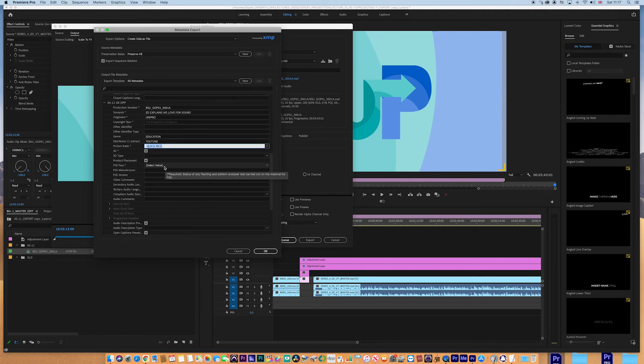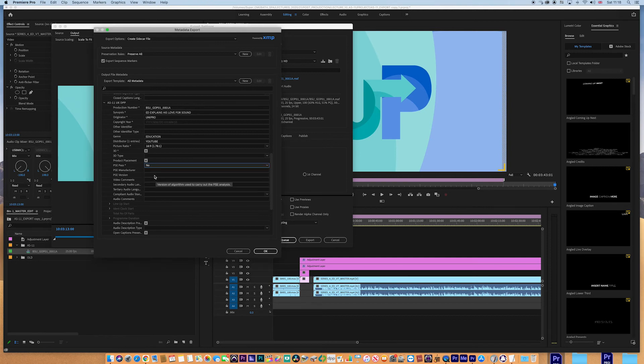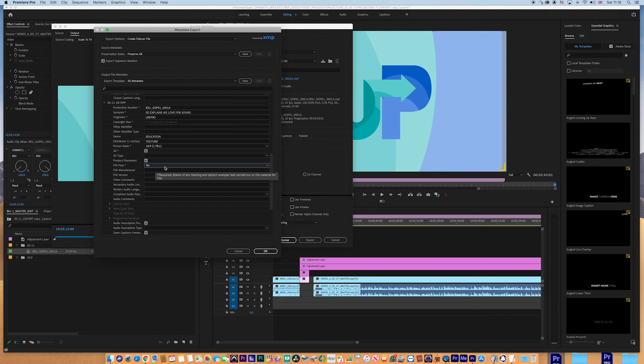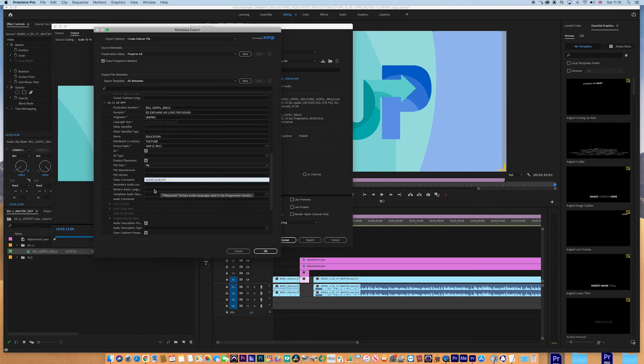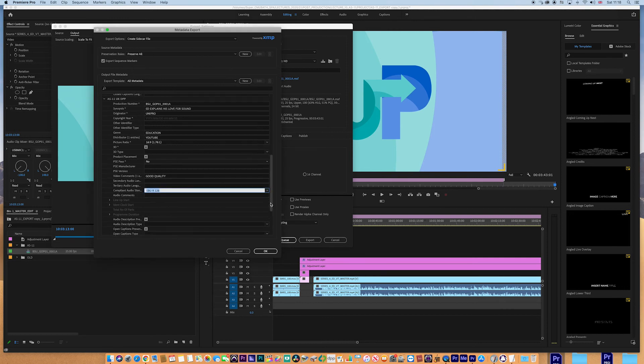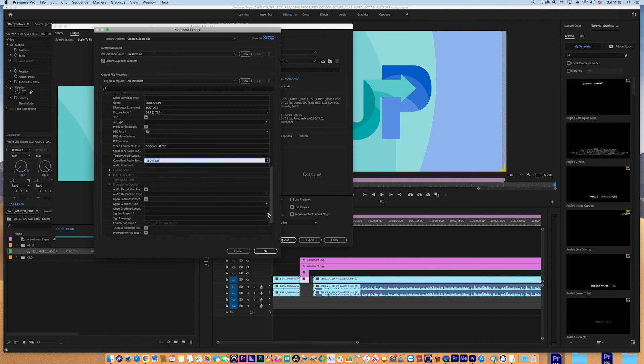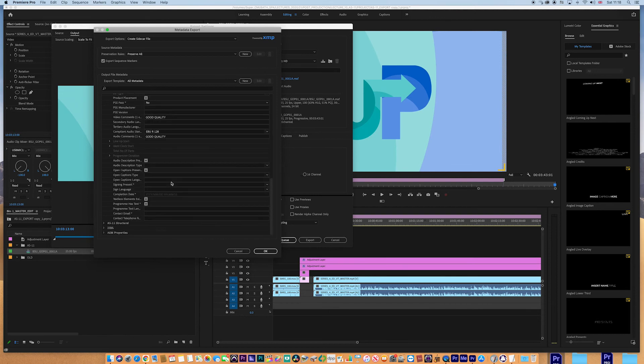Now PSE. I'm going to leave this for the moment, but generally I would use vid check. You know, if you were delivering to channel, you would have to have a PSE check through a manufacturer like vid checker. I'm going to put no for the purposes of this, but generally you would have like vid checker and you'd have the full manufacturer and the version number. Video comments. I'm going to say good quality and you can be more expansive with that. Of course, you just flag up some important things in that. The audio standard is going to be EBU R128. That's generally what you would have for UK delivery. Audio comments. I'm just going to put good quality as well.